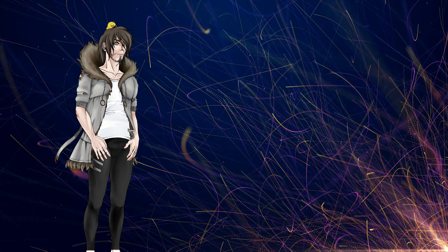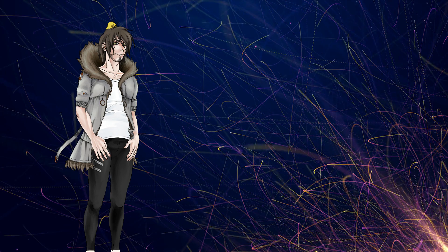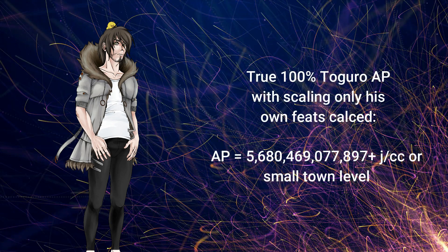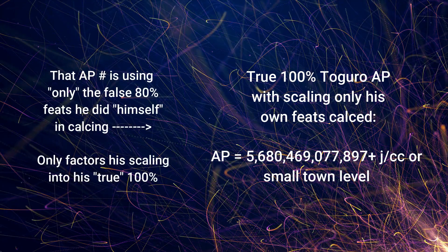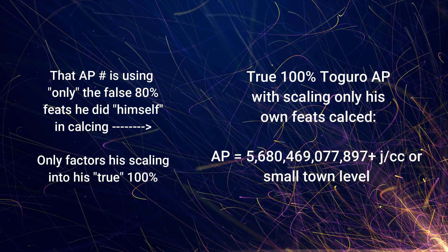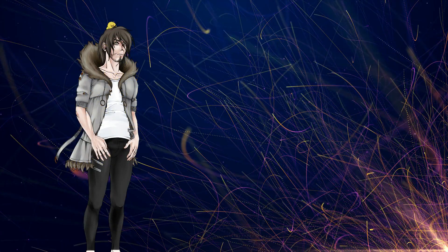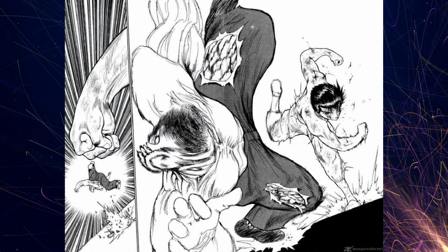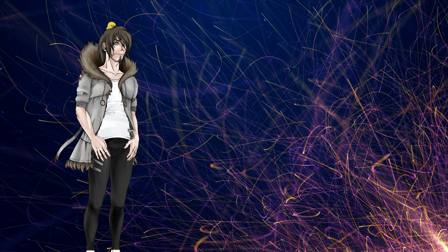Even if we just used Toguro's feats only and scaled to his actual maximum power via the scaling laid out in the series, he at least scales in AP to around this many joules per centimeter cubed, or small town level. But let's get to the full scaling. Note: those other feats were just false 80%, not true — so even using just those feats with the most basic scaling for him, that's what the number is for his AP. But let's actually scale each feat.